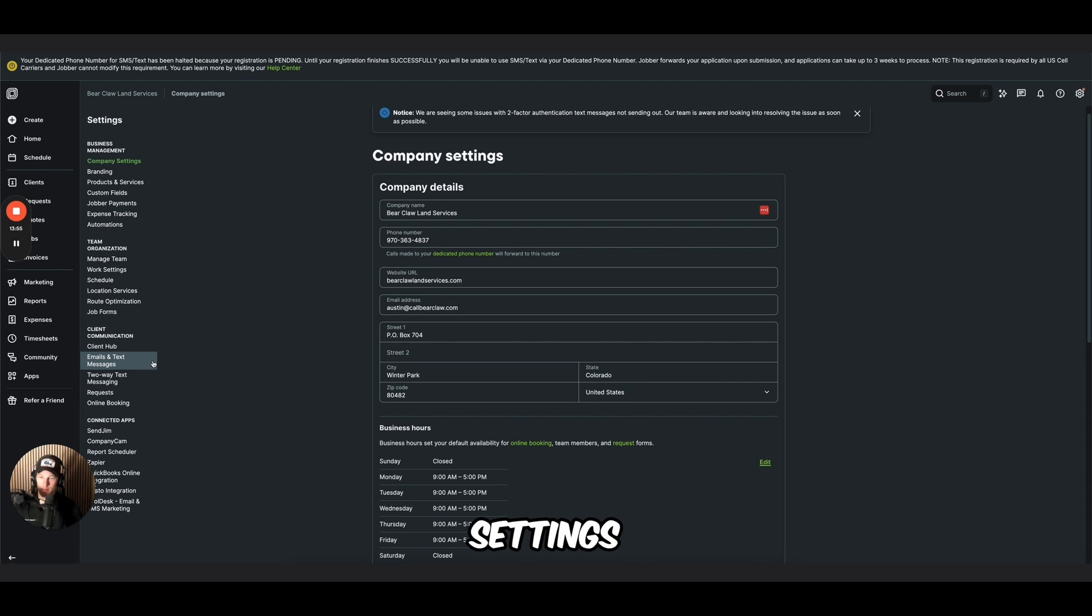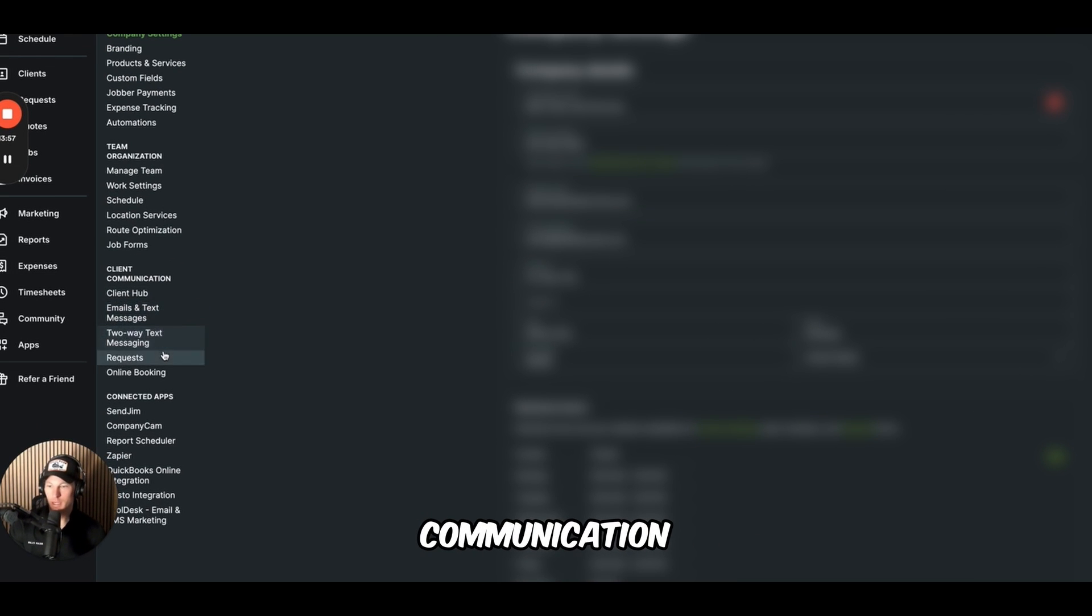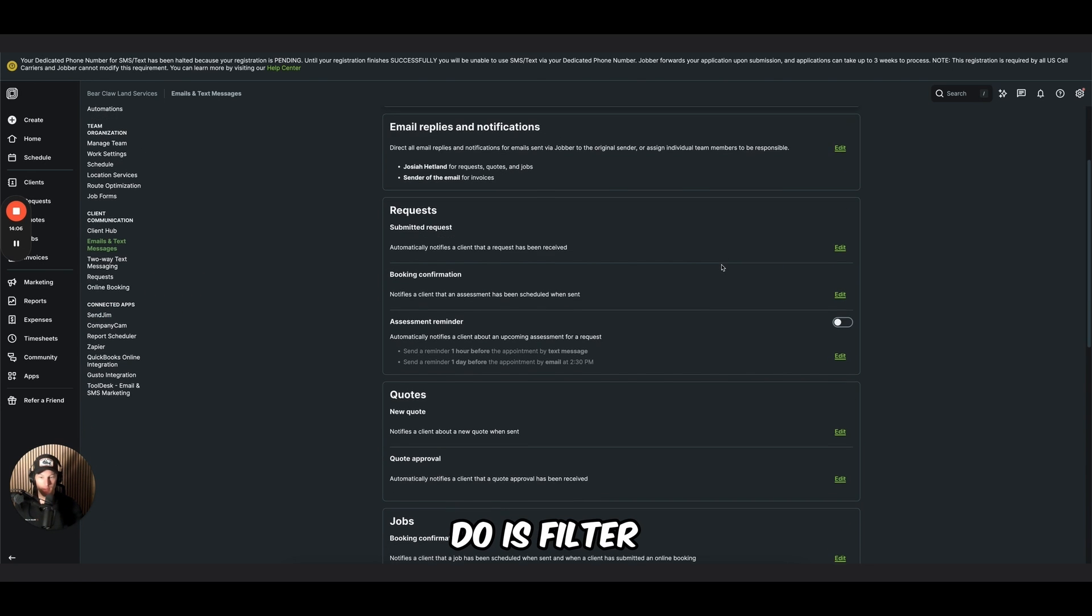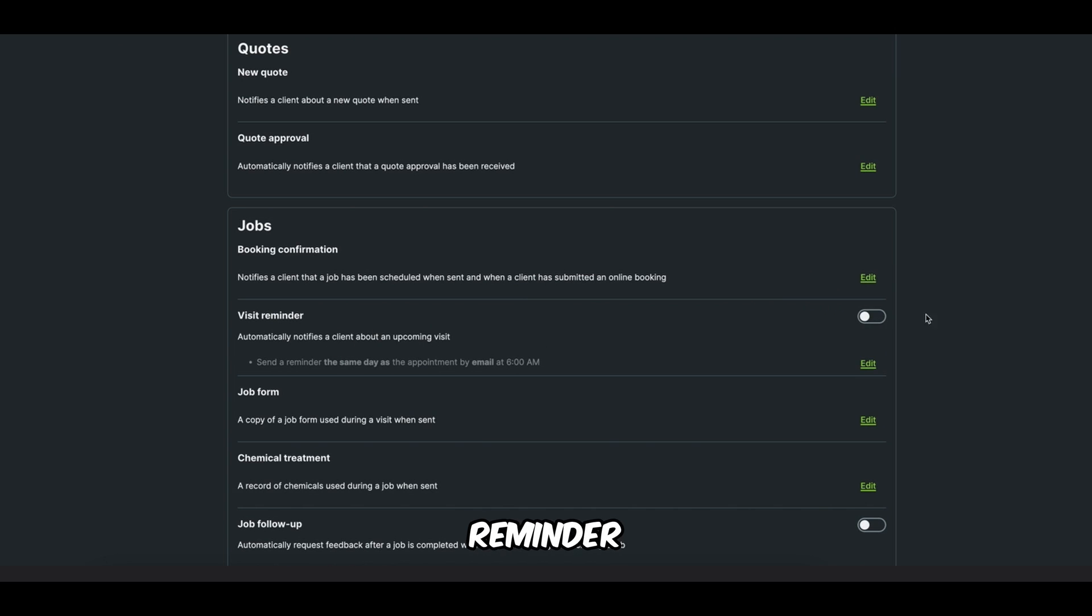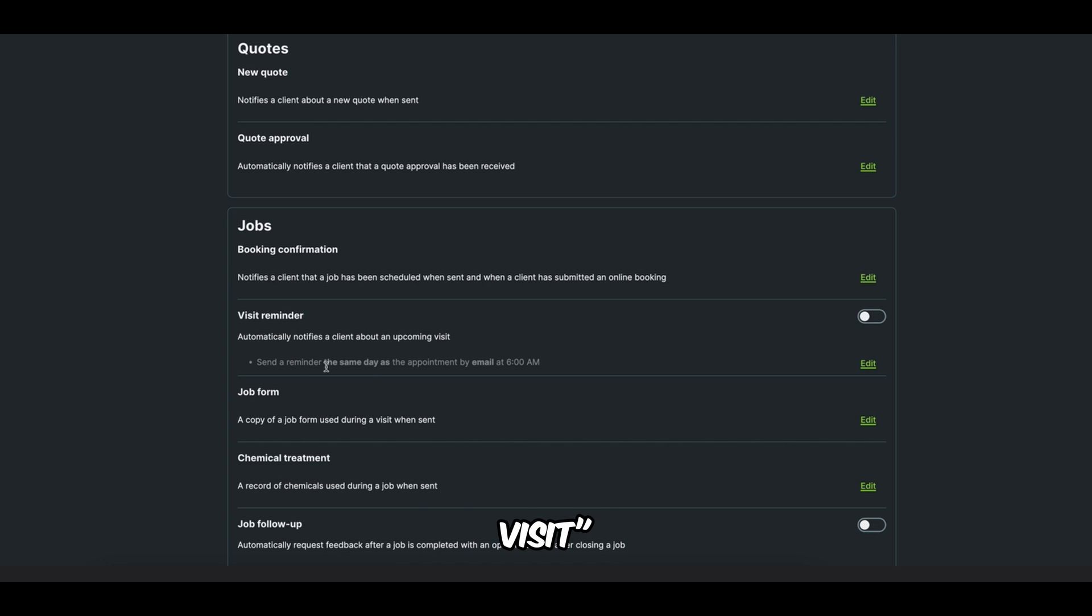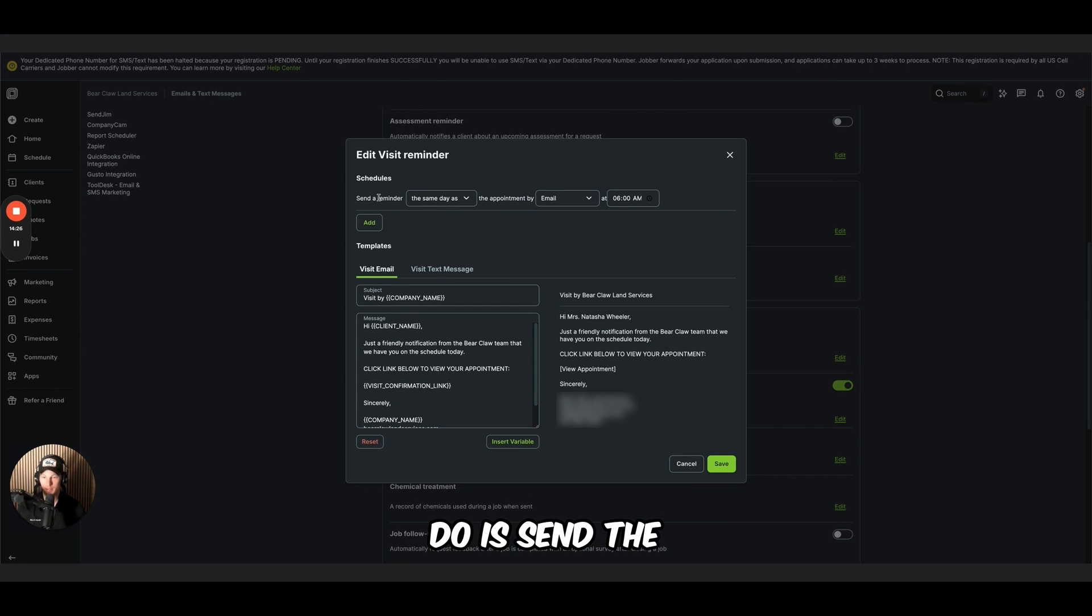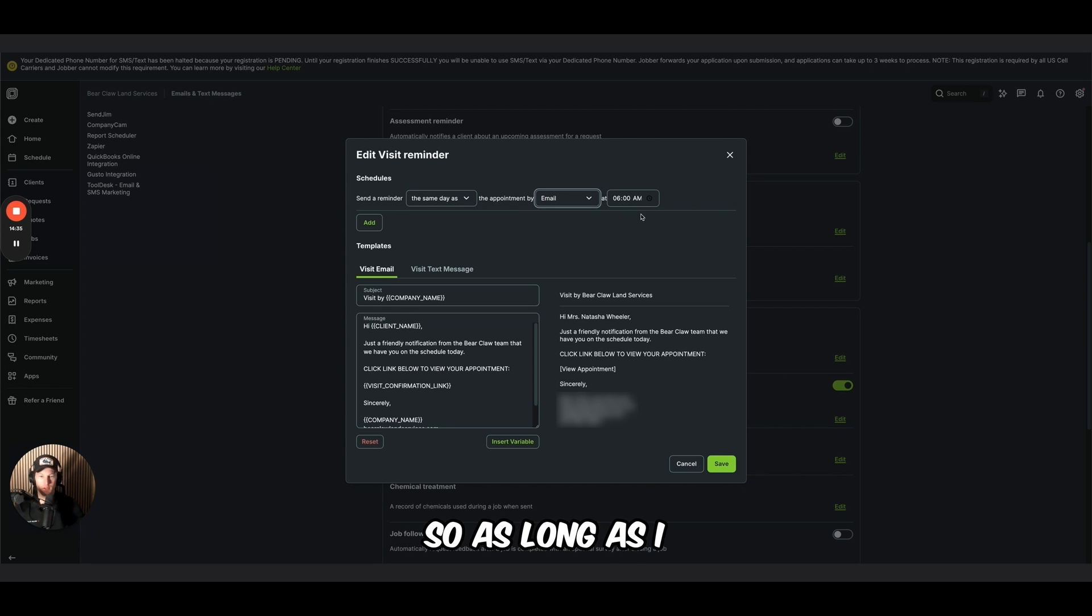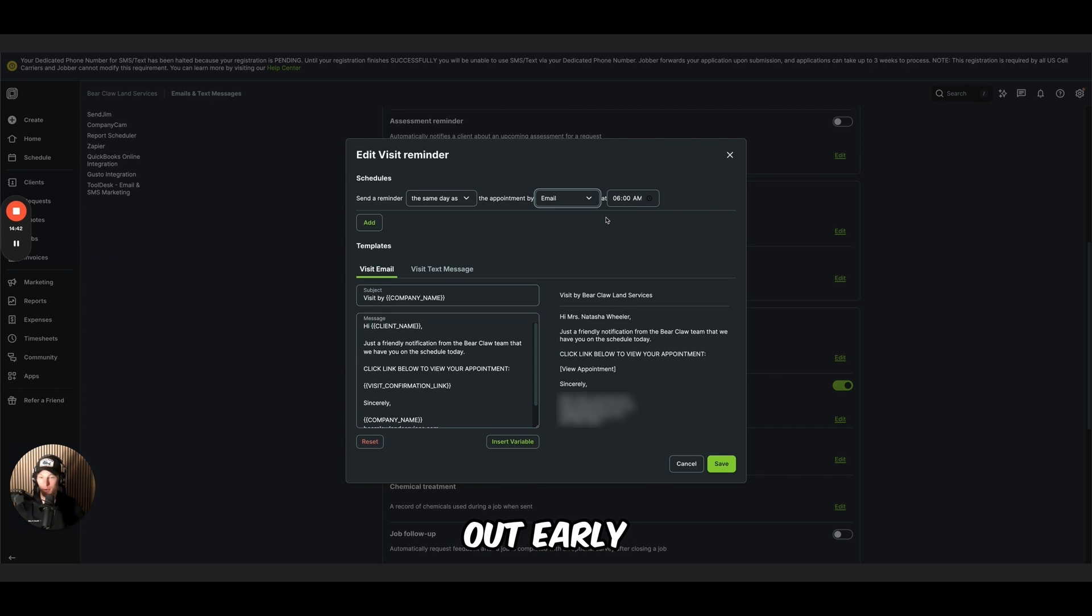So we're going to go back to settings. We're going to go to client communication. We are going to do emails and text. What we want to do is filter this visit reminder. You can see I have it turned off for the purposes of this video, so I can show you where to click it on. Automatically notifies a client about an upcoming visit. So what we want to do is turn that on. We're going to edit this. What I want to do is send the reminder the same day as the appointment by email at 6 a.m. So as long as I create my visits before 6 a.m., which on a plow day, I'm out early anyways.